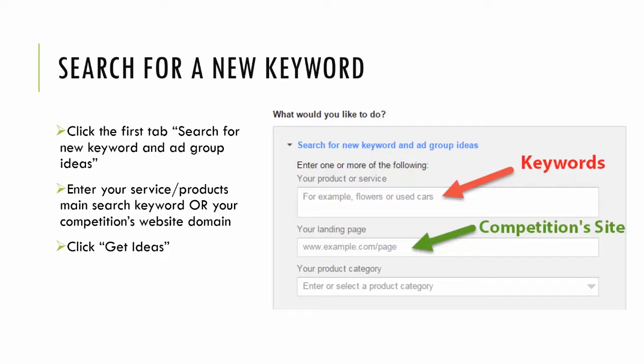This will expand four options on the right of your screen. You're going to want to click the first one: search for new keyword and ad group ideas. You'll have a couple options for searching for keyword ideas. The first is to simply input the keyword.